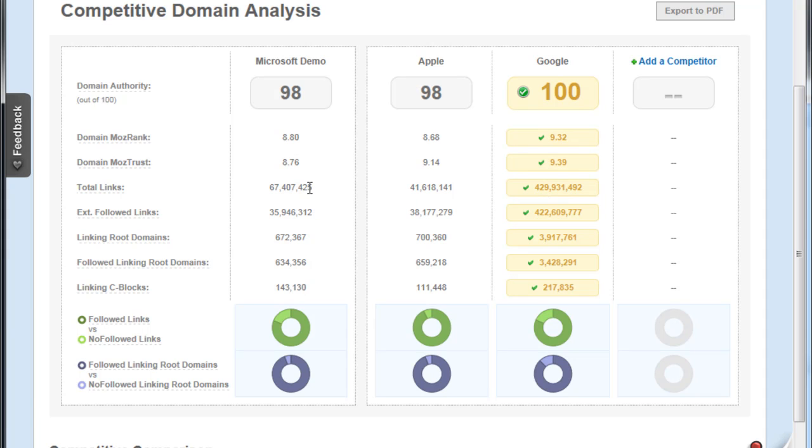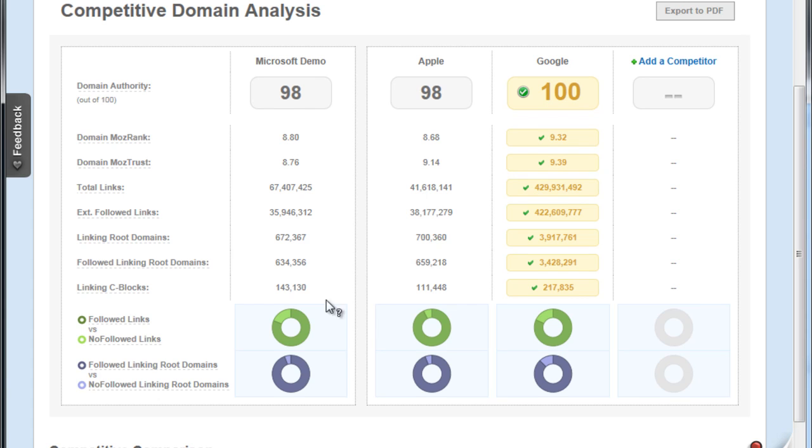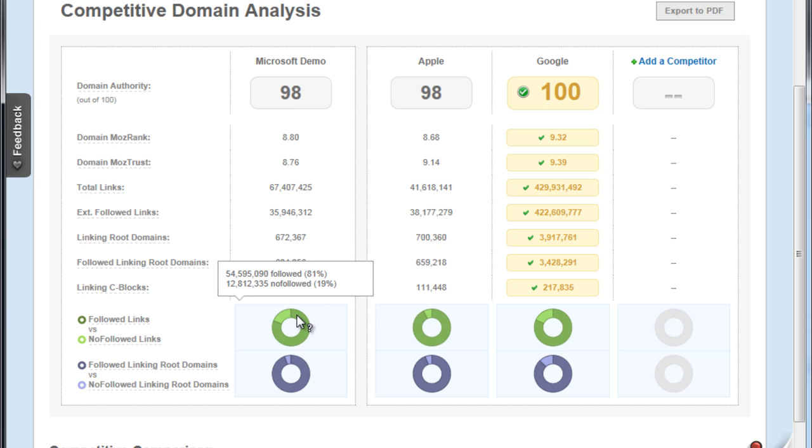By contrast, Microsoft only has 67 and a half million. That's still pretty impressive - I'm sure most webmasters out there would love to have either of those numbers, but Google is clearly the higher power in terms of number of links. What's really cool about this analysis and worth mentioning is that you can actually get the ratio of followed to nofollow links.